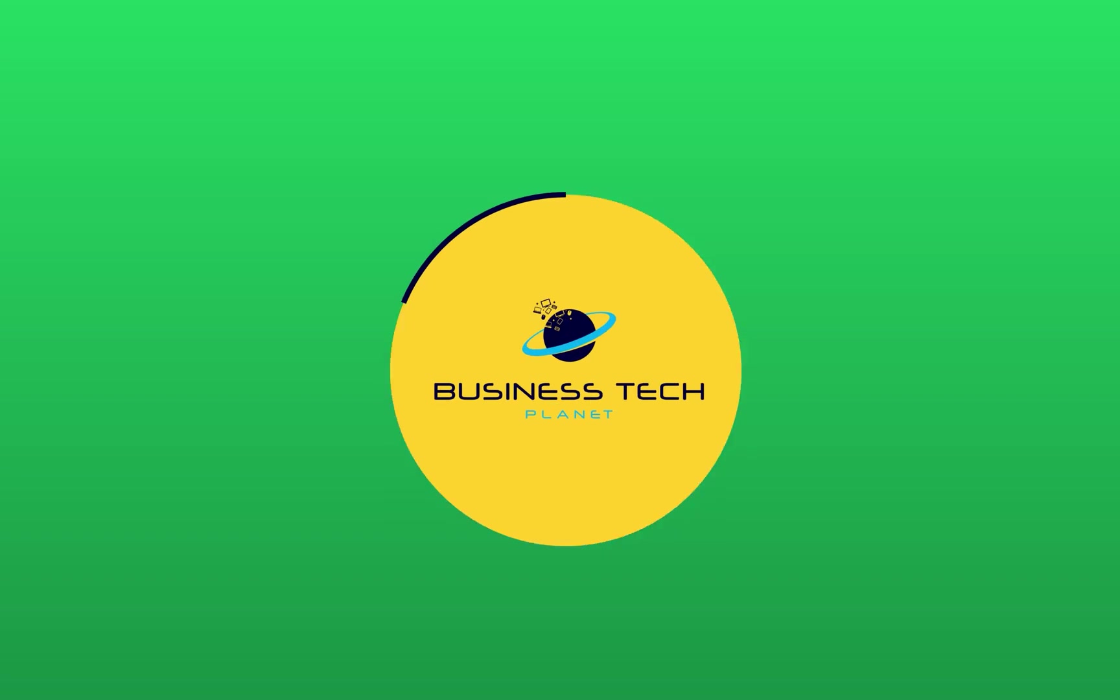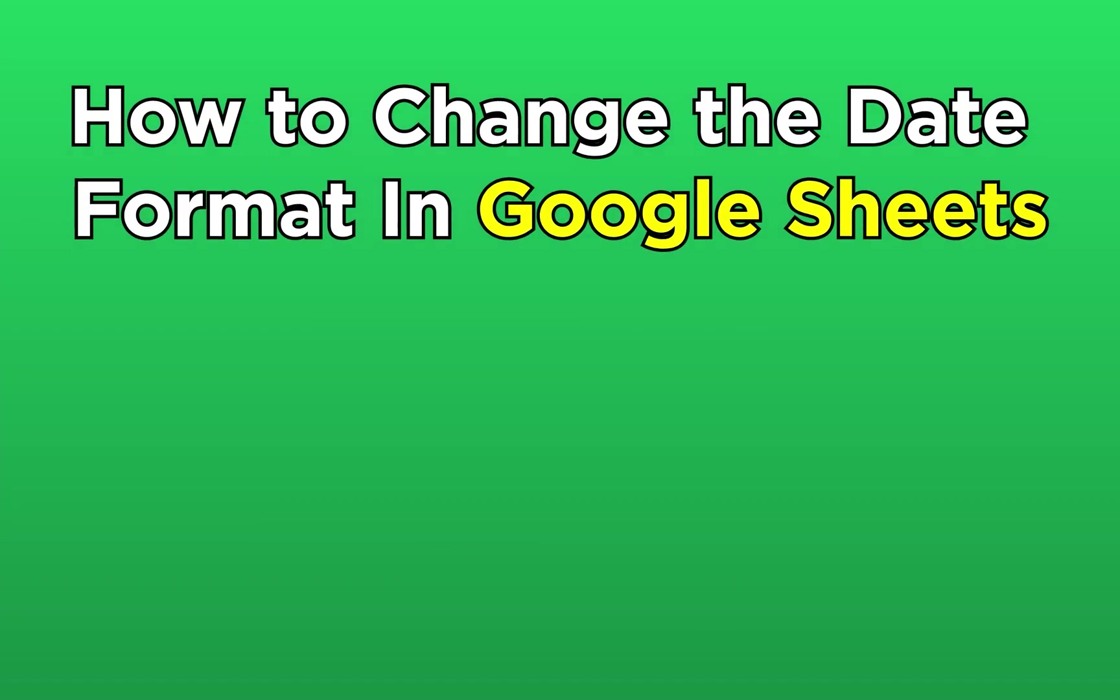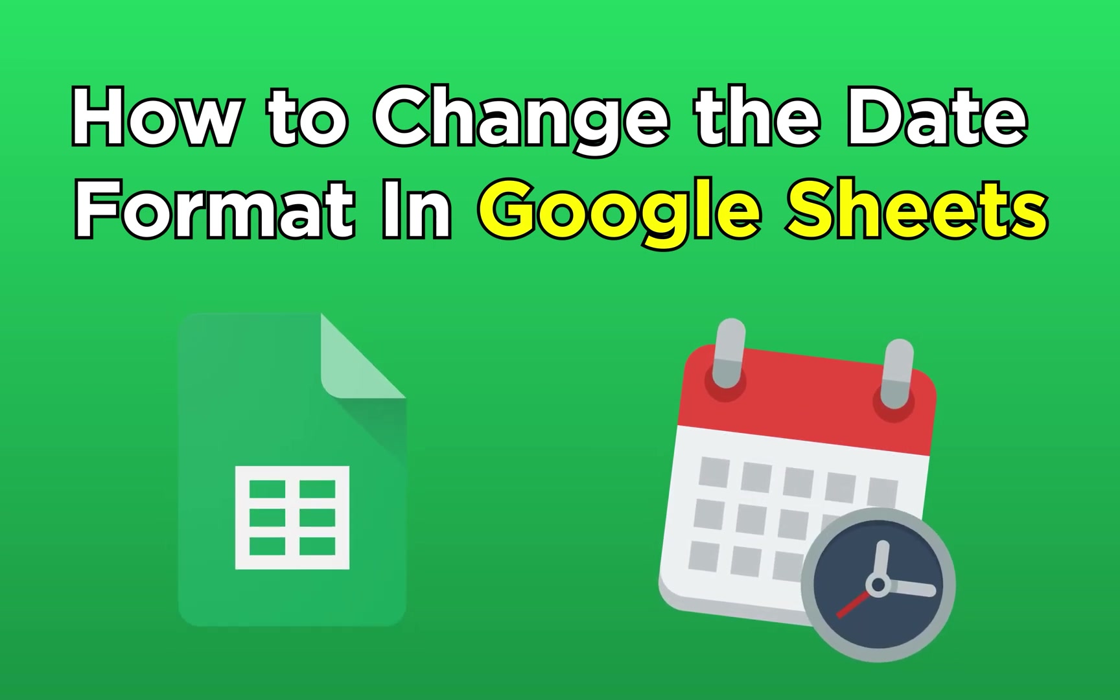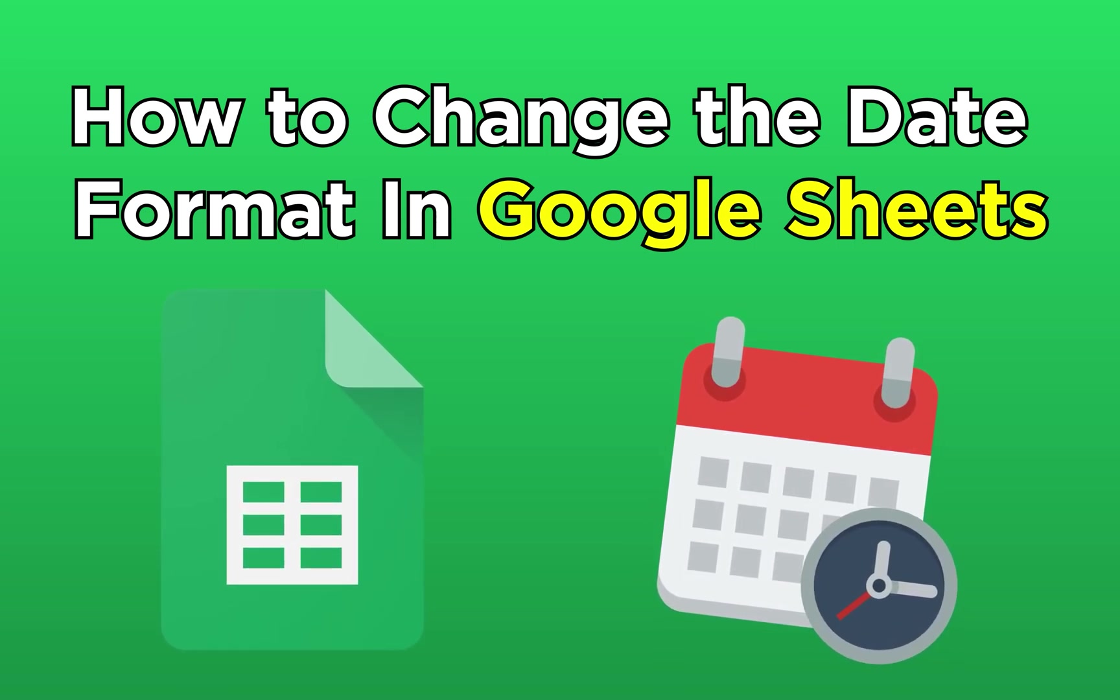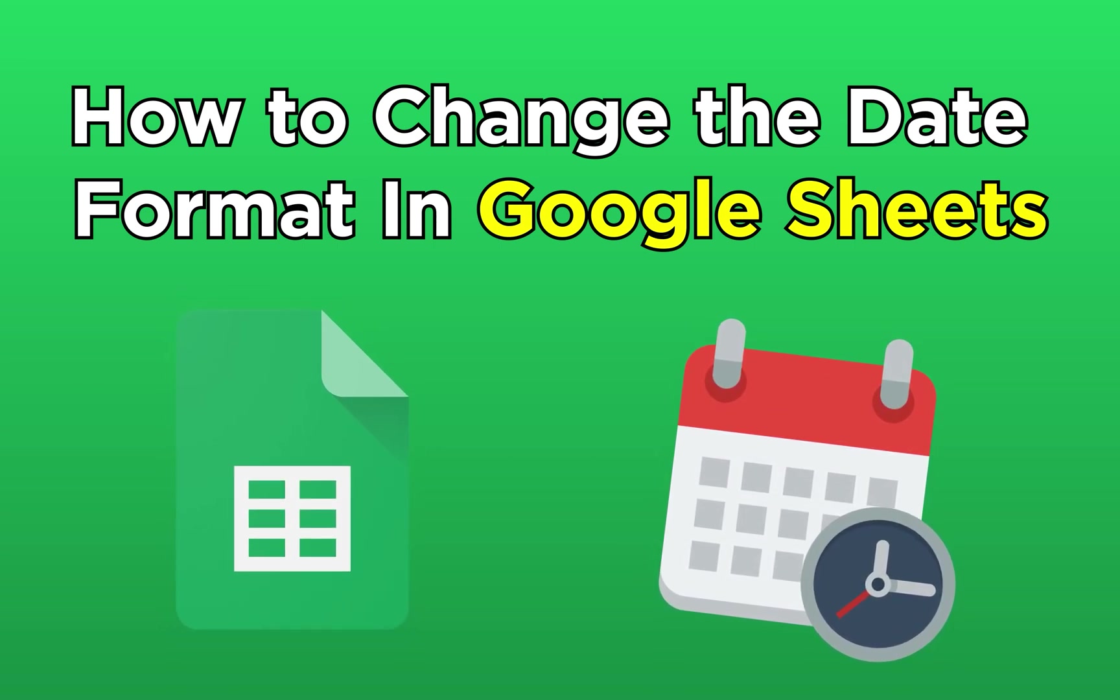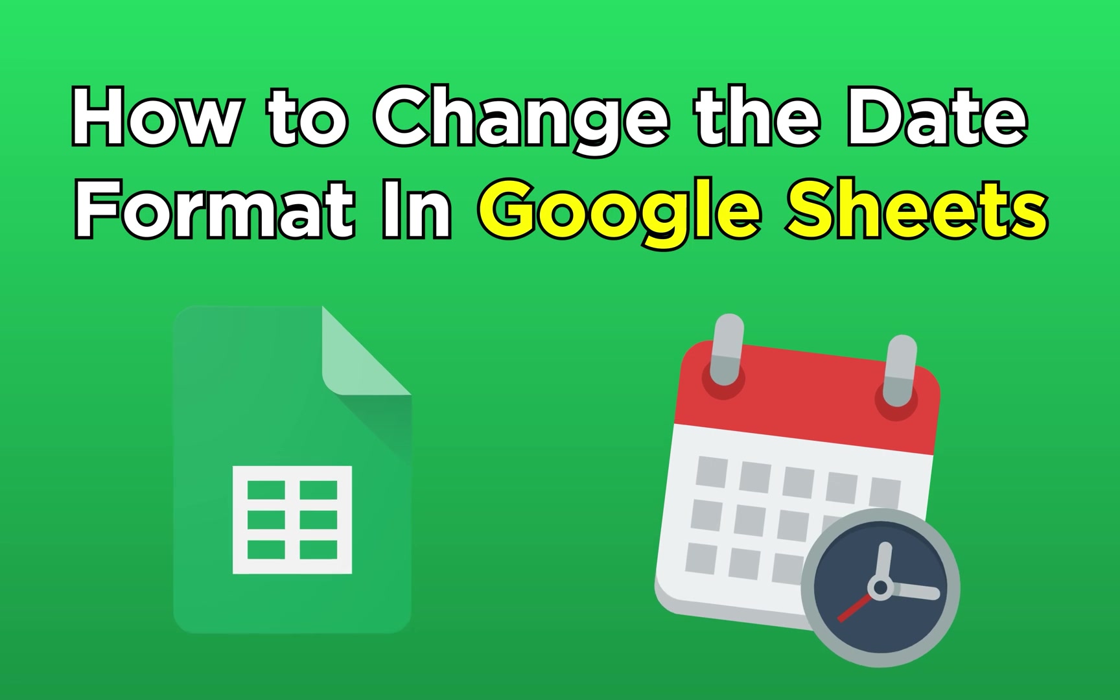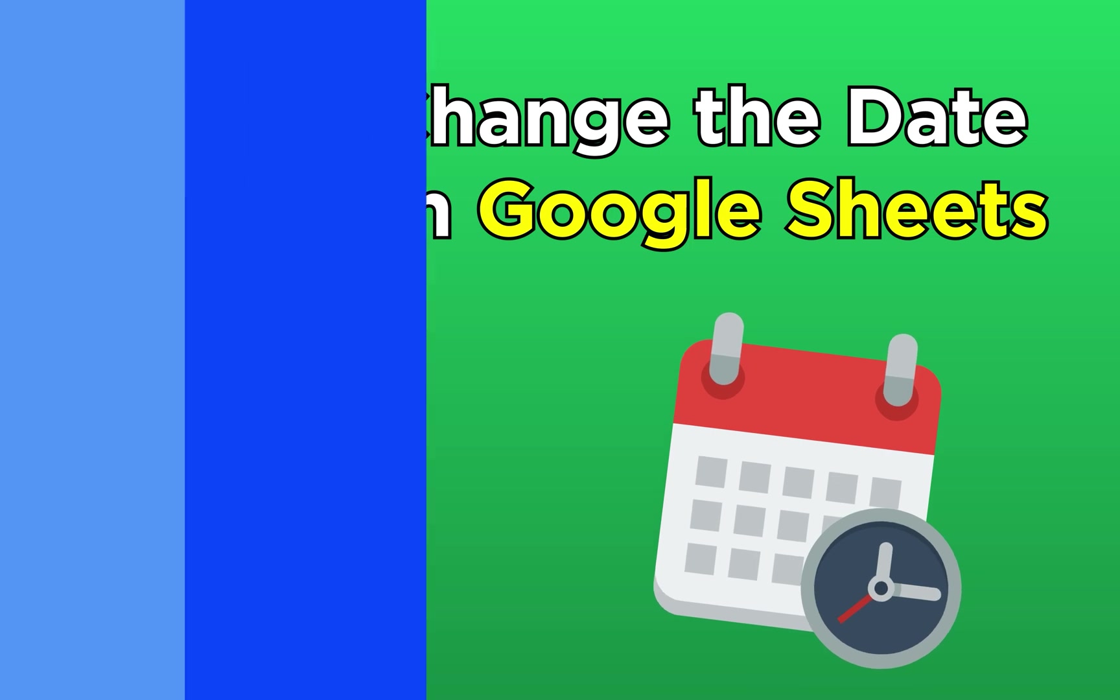Hello and welcome to another Business Tech Planet video. In today's video, I'm going to present you with a step-by-step walkthrough on how to change your date format on Google Sheets. Let's get started.